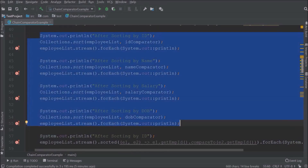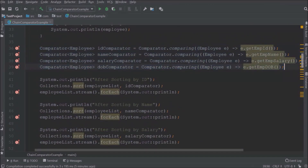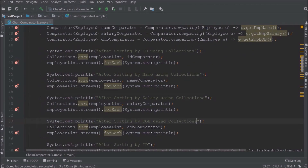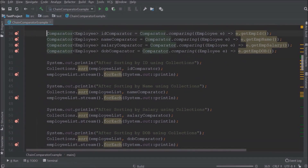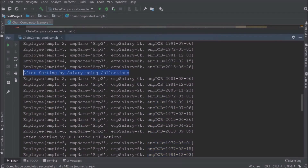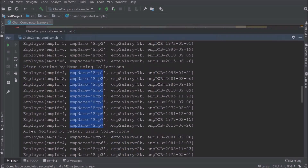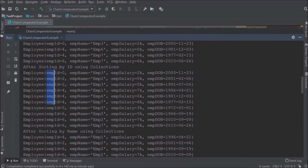This approach is also simple. Let's change the System.out message so we can differentiate the log output. Let's run and see if data is sorting correctly. Everything is working as per the expectation.